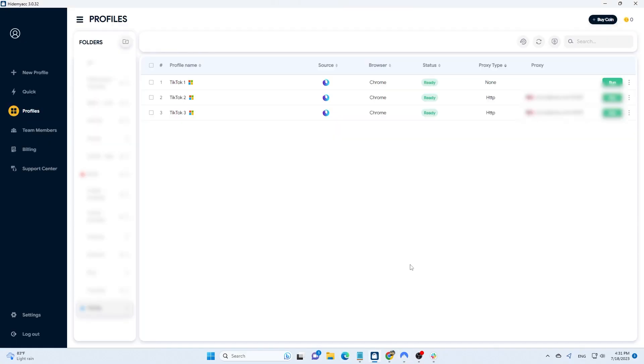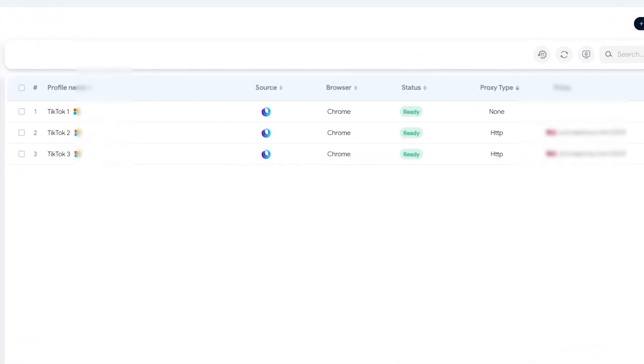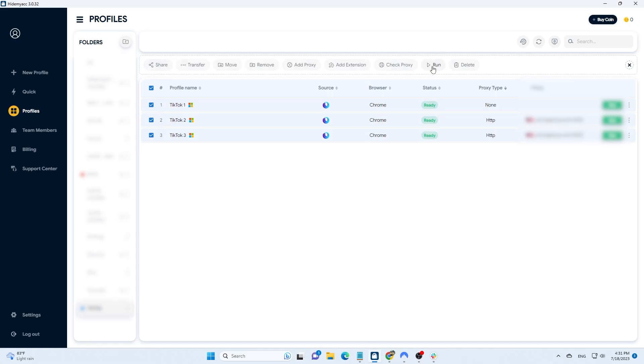You can use data center proxies, which are cost-effective and still effective. I have three profiles available here. Two of them are using US proxies, and the other one is using a VPN. Now, let's run all of them.